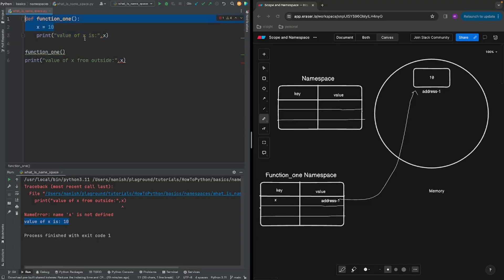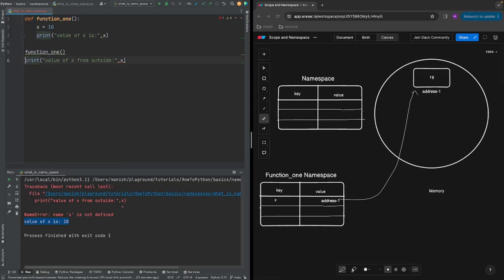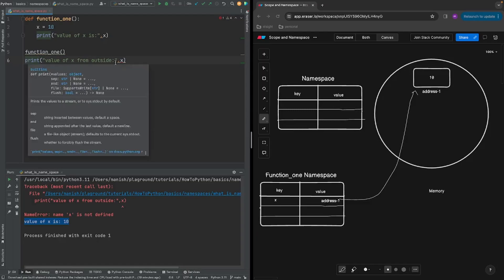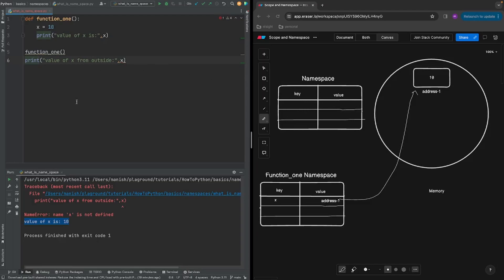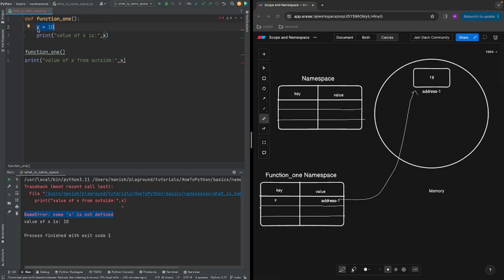Whenever we exit out of this function, Python can no longer access this function's namespace. So when we go to the outside print line and try to print x, Python looks in the global namespace and sees there is no entry for x there, so it gives us the error 'name x is not defined'. This dedicated namespace that Python creates for a function is referred to as a local namespace, and all variables defined inside a function are called local variables. Their scope is only inside that function.